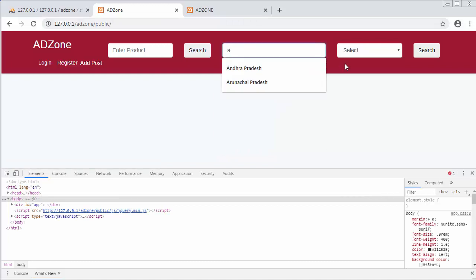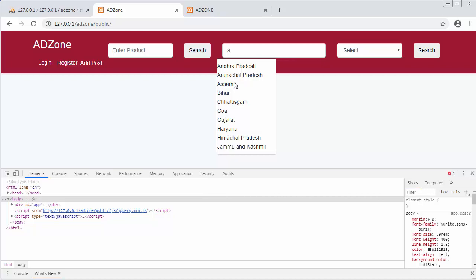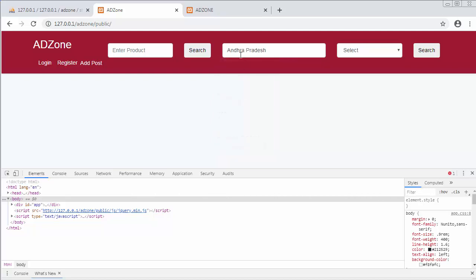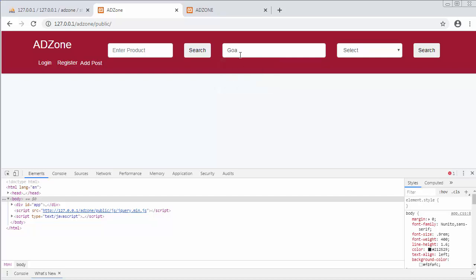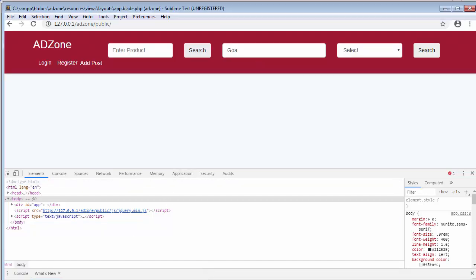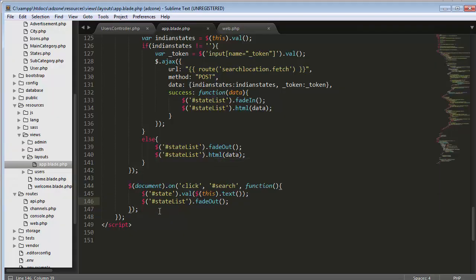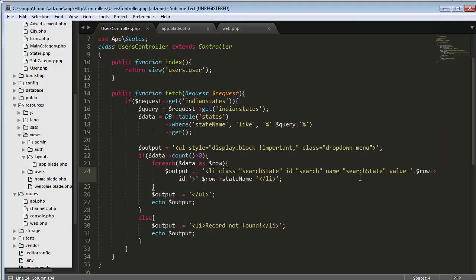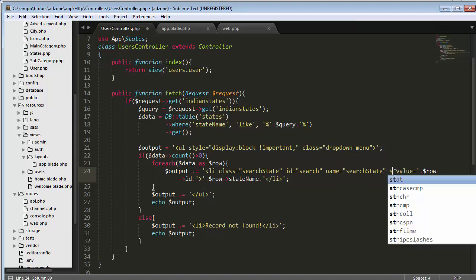When I type 'A' it displays all the list items, and when I click on one, you can see it's now displaying the name of that state inside the text box. I'll type 'G' now — it shows the filtered states, and when I click on 'Goa' it displays the name of that state inside the text box. So the click-to-populate functionality is working correctly.